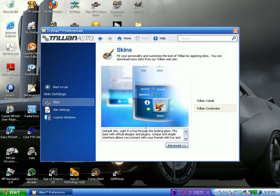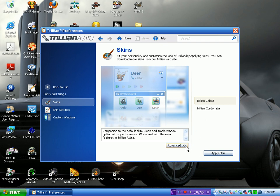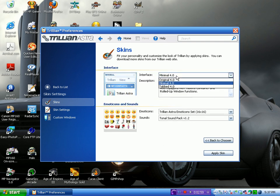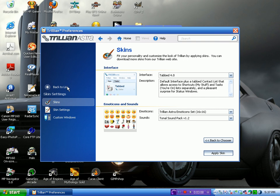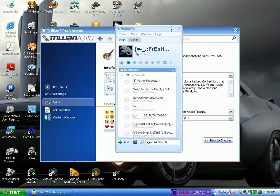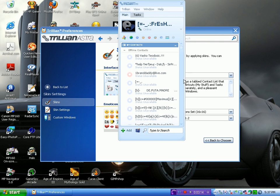I'm going to change the skin because I really like Trillian Cobalt. And I like Advanced Interface. Tabbed. That's what I like. Okay, then I'm going to apply the skin. This is the skin I like, yes.